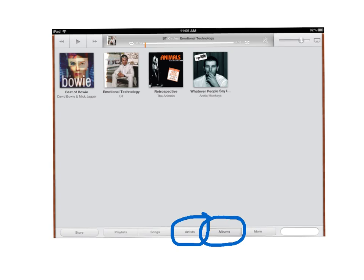And what you want to do is you want to put your finger and hold down on one of these icons. I'm going to show you using this David Bowie album. If I touch it with my finger and hold it down, then the next thing I will see is this.